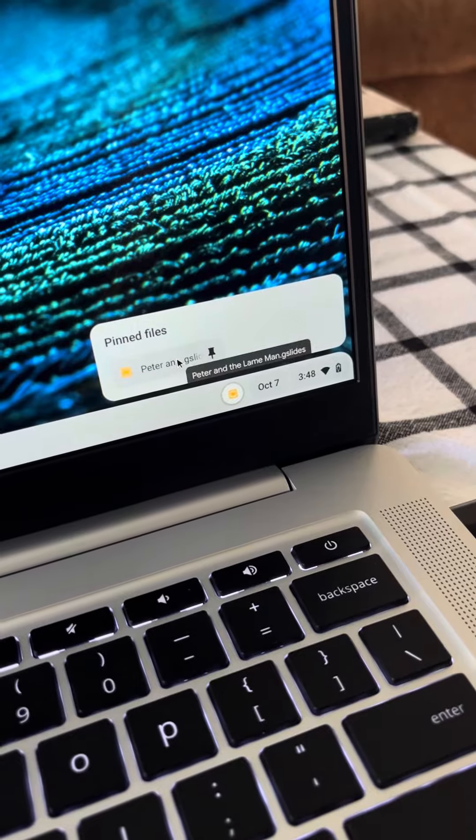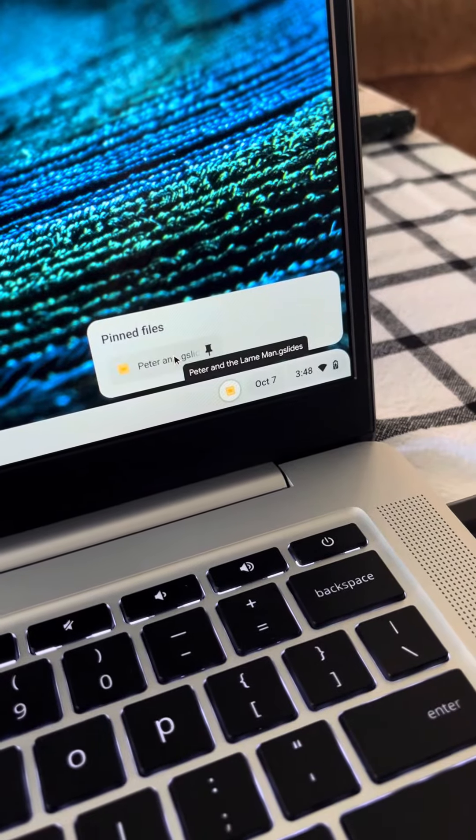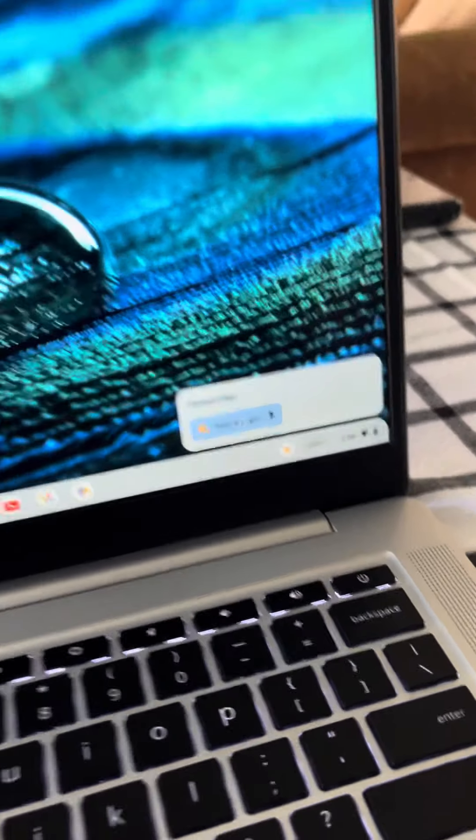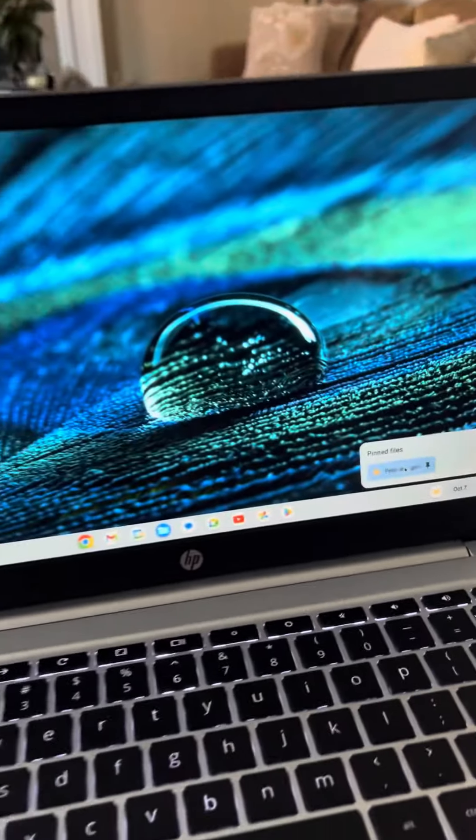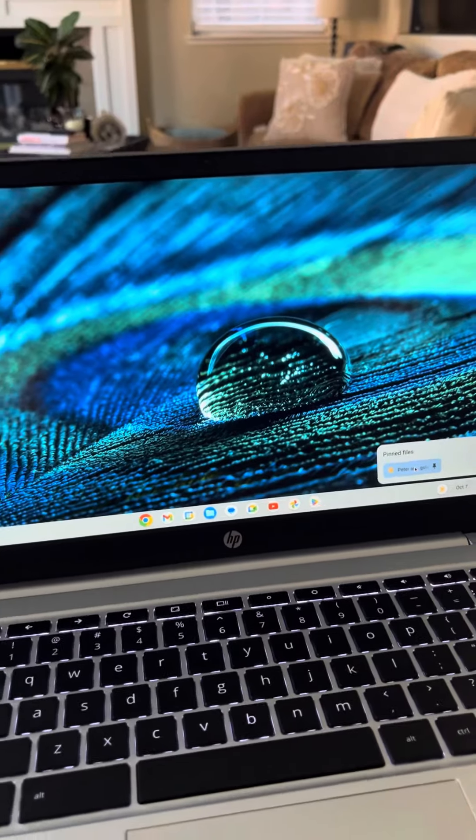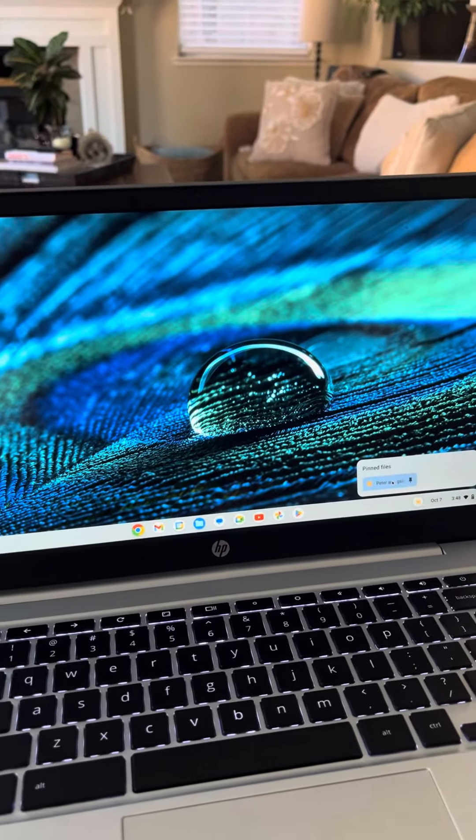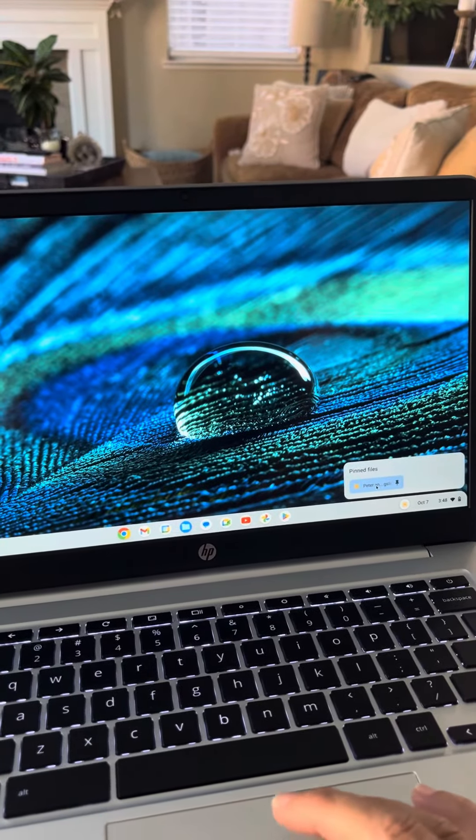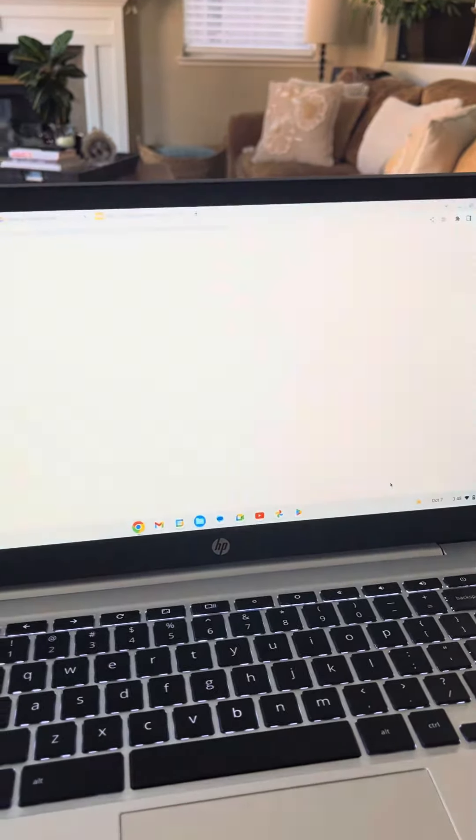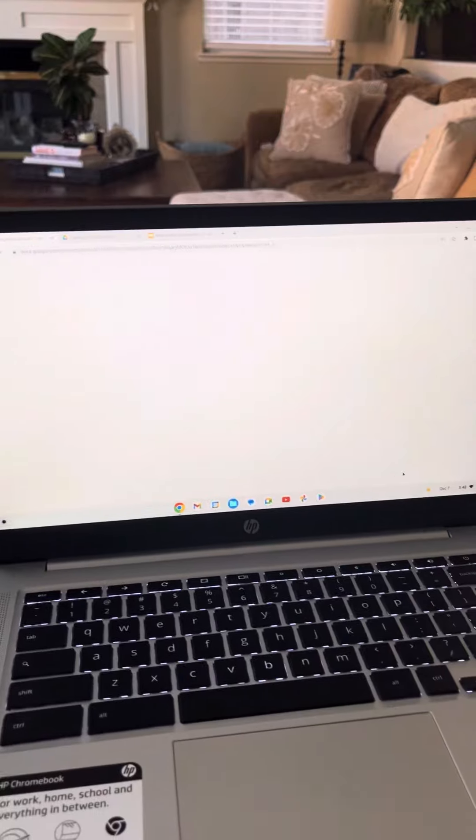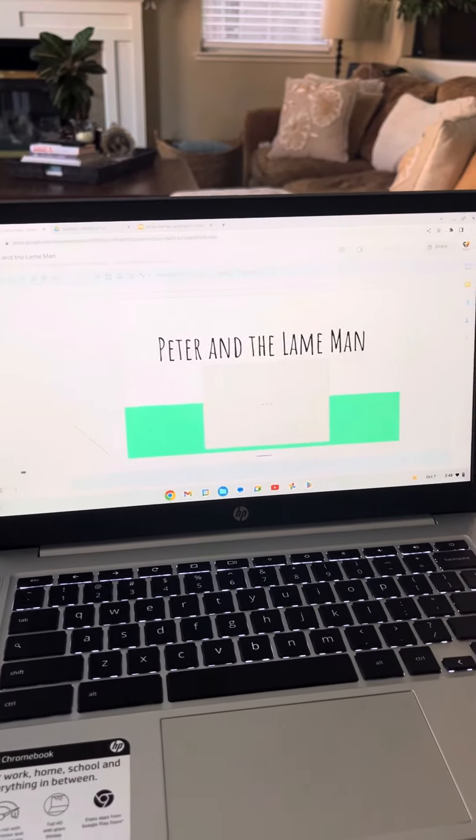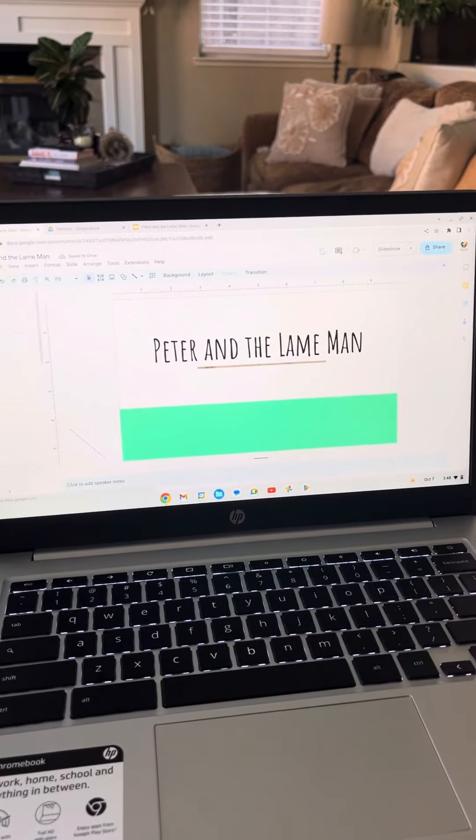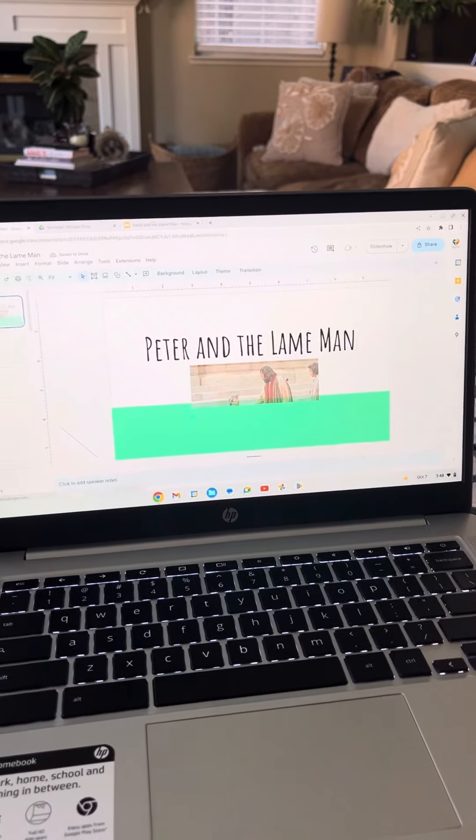That's our slides for the latest Peter and the lame man. You might have to double click. There we go. So that'll take you right to the slides, and then you're cool.